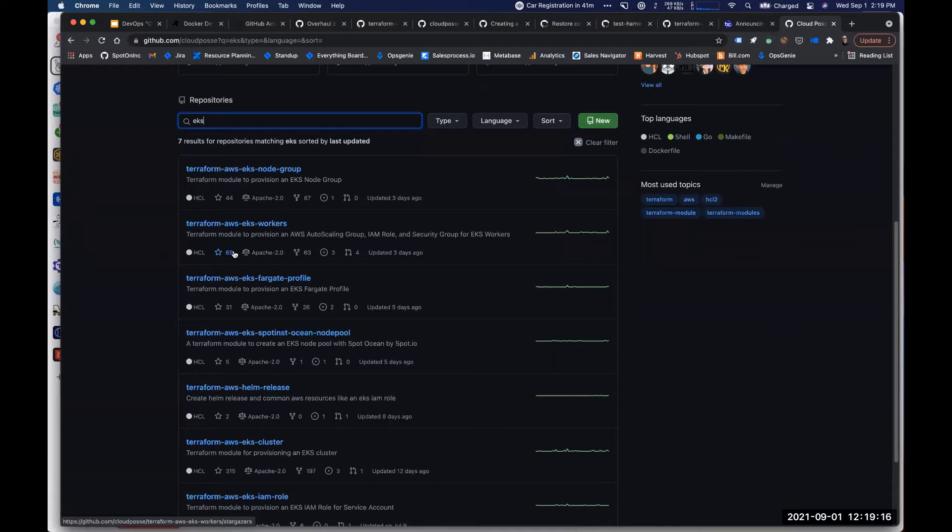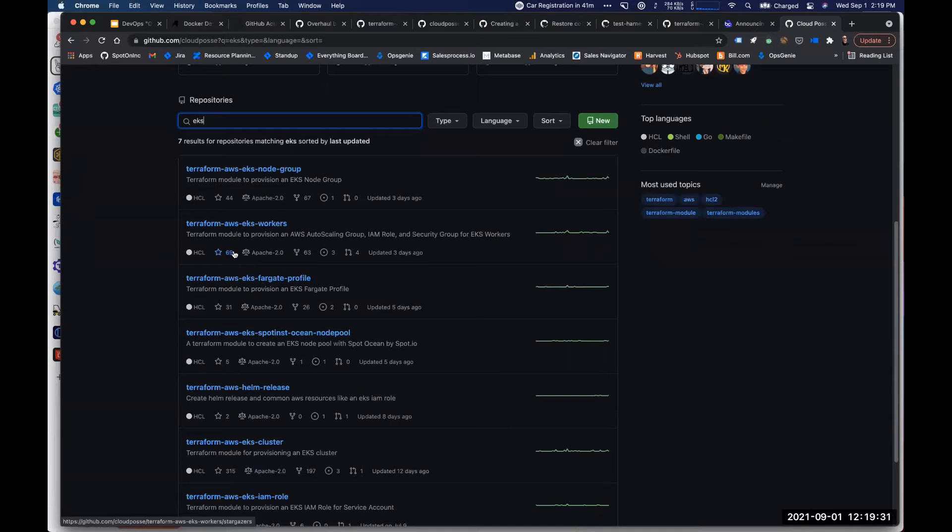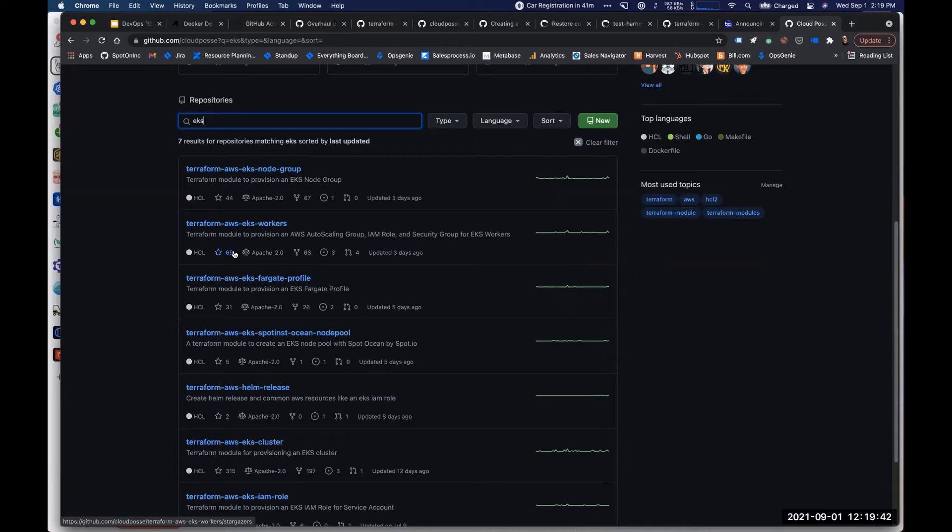So this makes it very easy for us to mix and match combinations of spot inst versus fully managed node groups versus Fargate profile node groups in any configuration that we want across any subnets in any way that we want without making an enormously complex EKS cluster module with complex maps that you got to iterate over to create it.